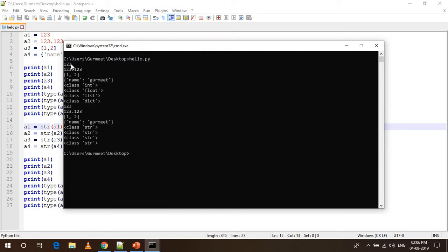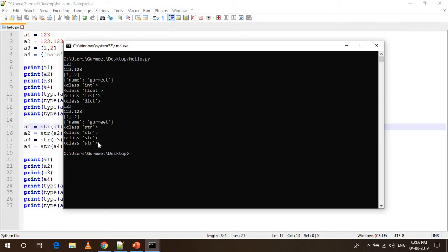You can see these were the variables initially and you can see the initial data types int, float, list and dictionary. Then I just converted them into string, you can see there is no visible difference but you can see the data types of all the four variables has been converted to string.